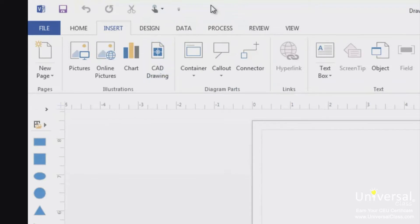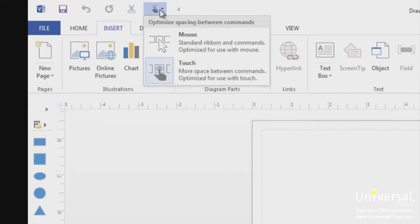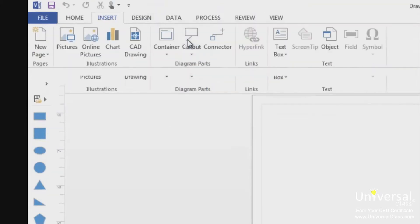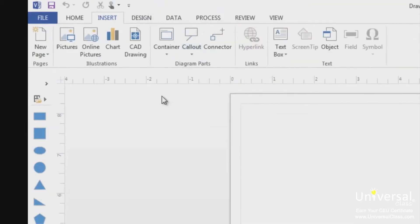There is now more space between the commands on the ribbon. You can select the button again and move back to mouse mode, which returns it to the default view.